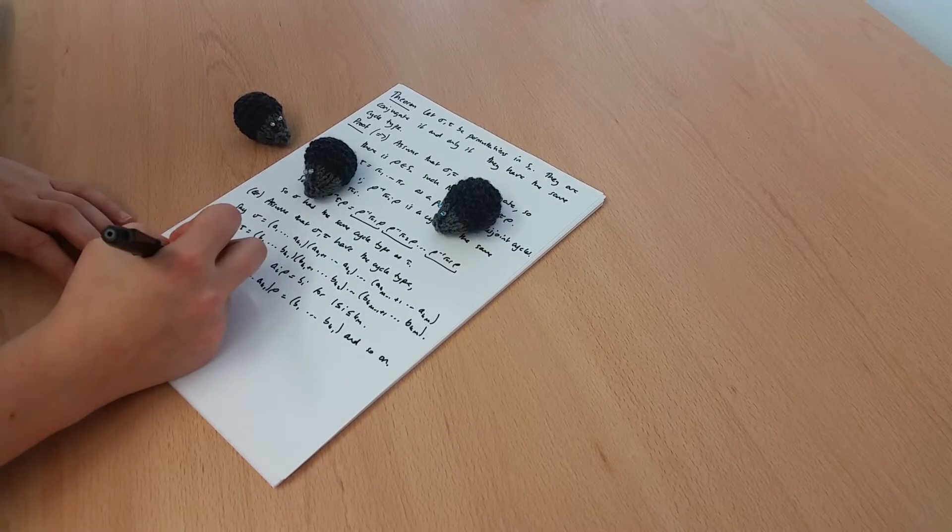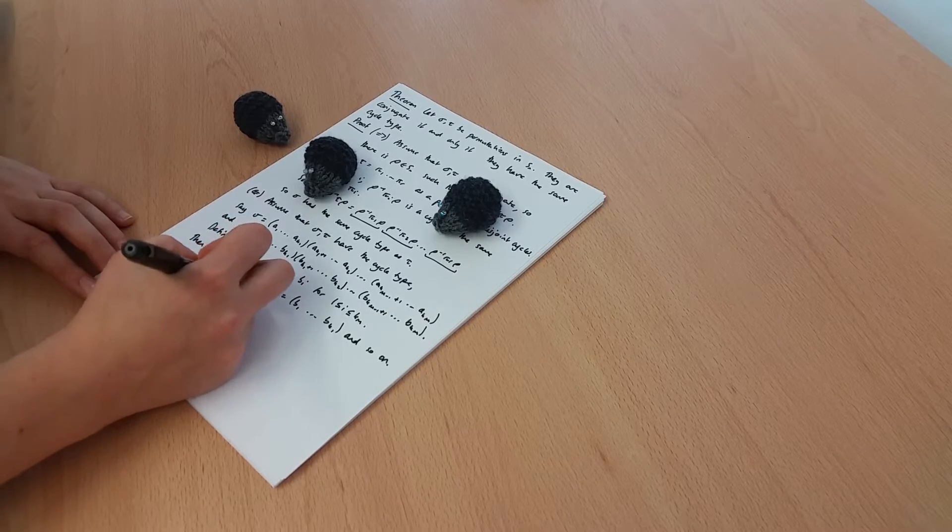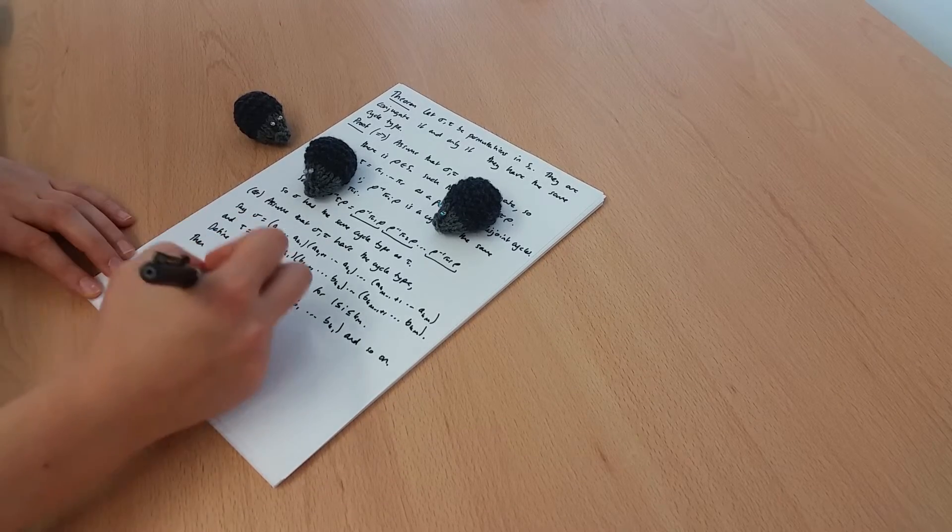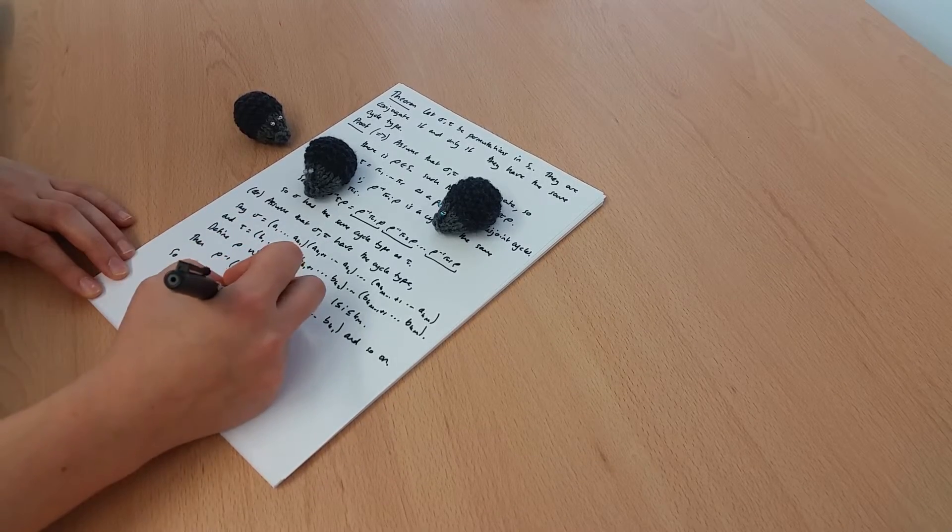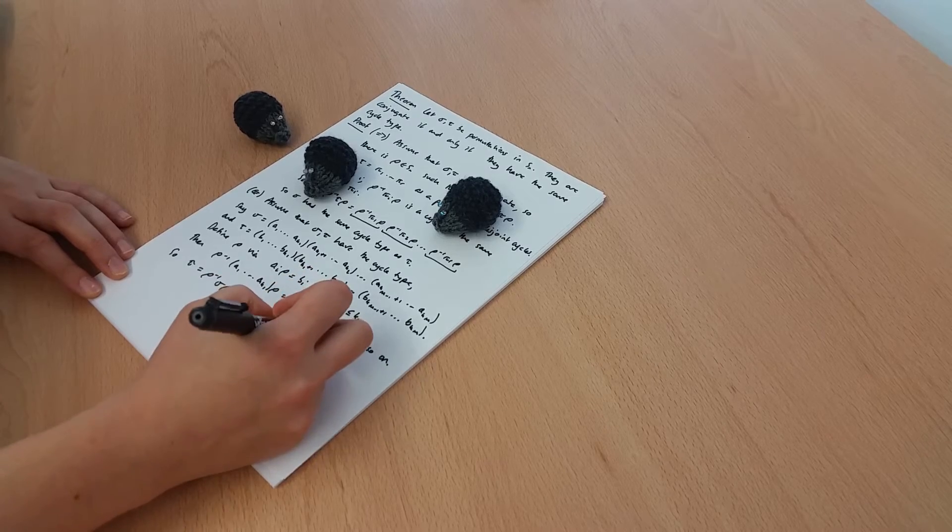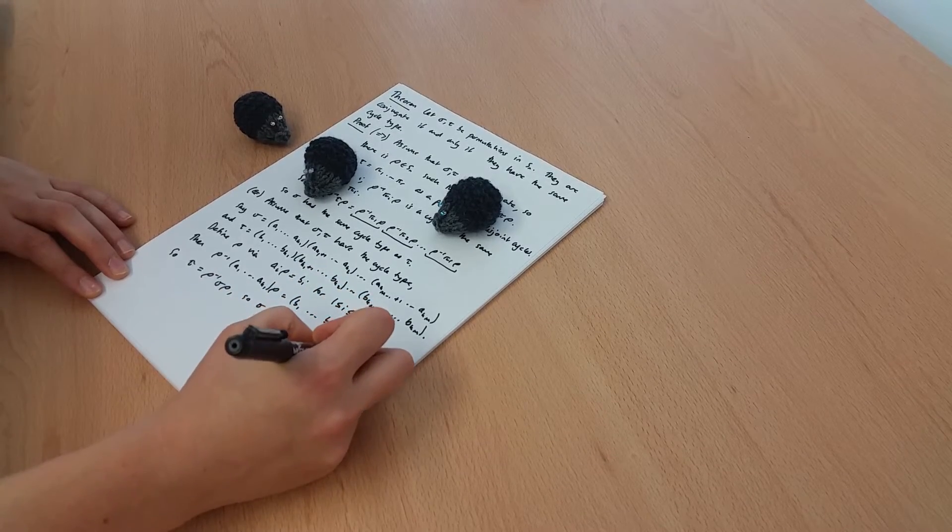So then tau is just rho inverse sigma rho, so sigma and tau are conjugate.